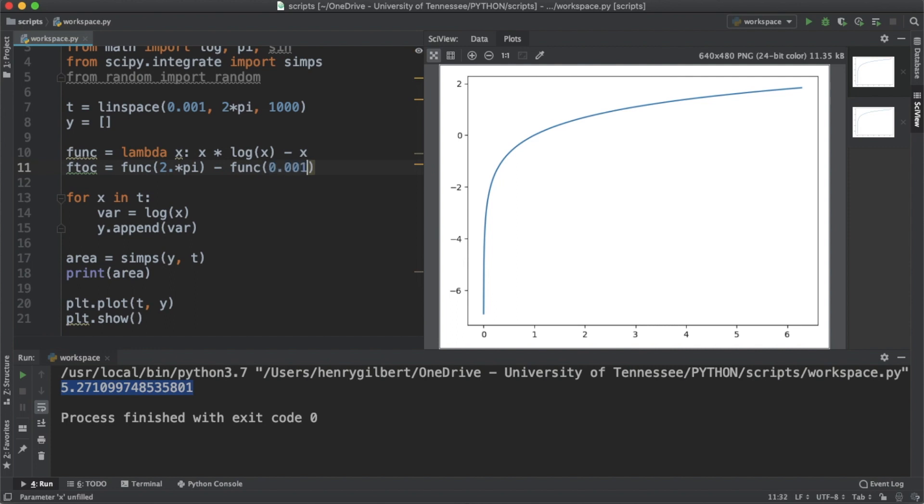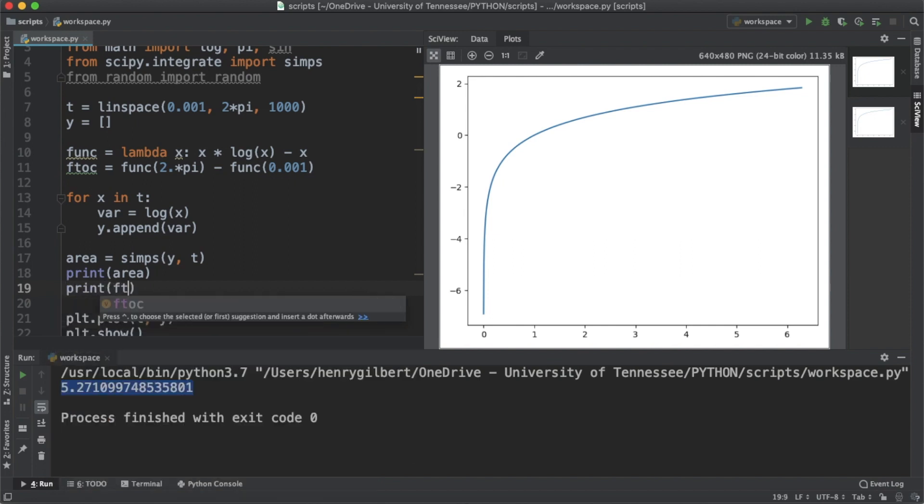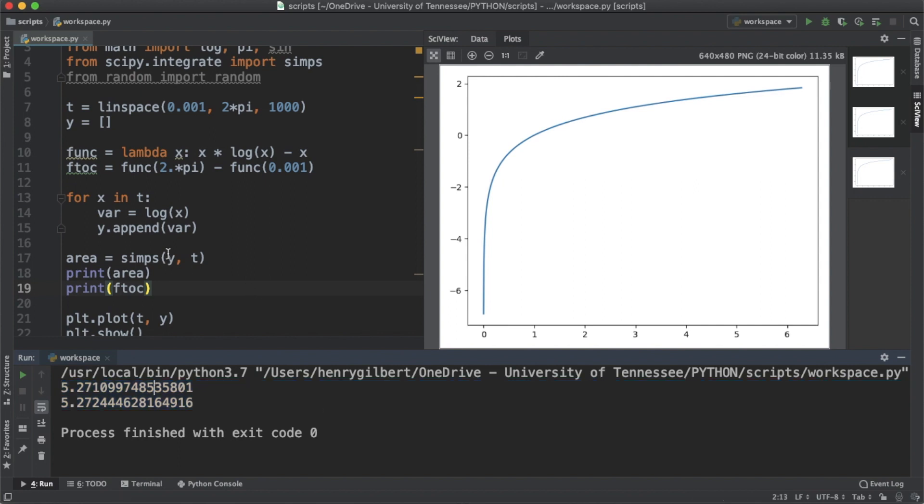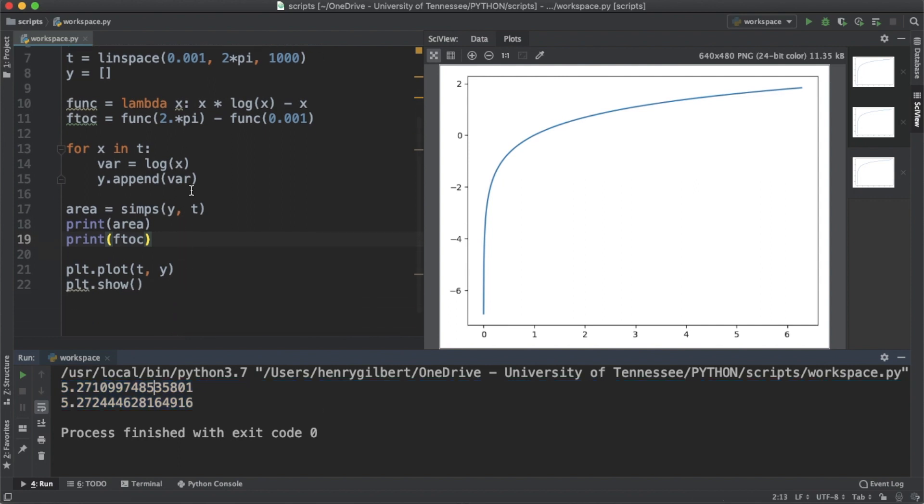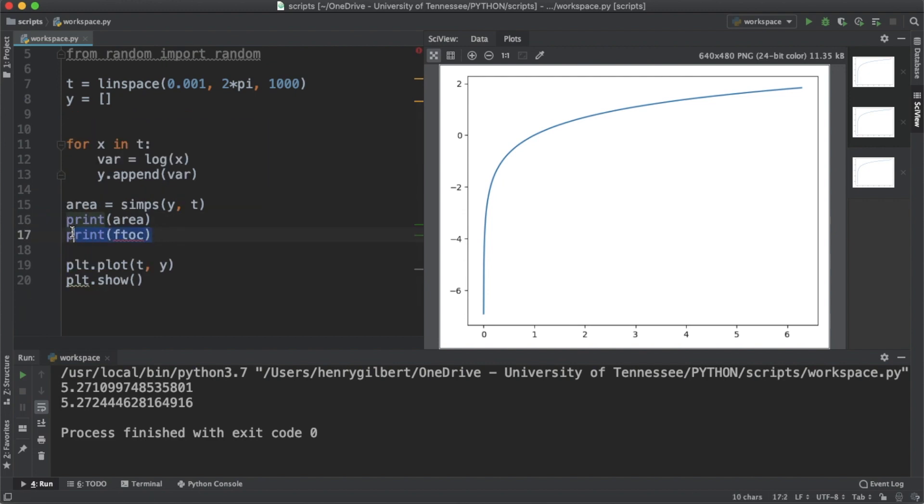If we print ftfc, which is our area under the curve, we see we get a very similar number, which shows that this numerical method has performed quite well for us. Normally you can perform integrals using the fundamental theorem, but if we have data like we do in real life where not everything is as perfect as this graph, let's add some noise to this.